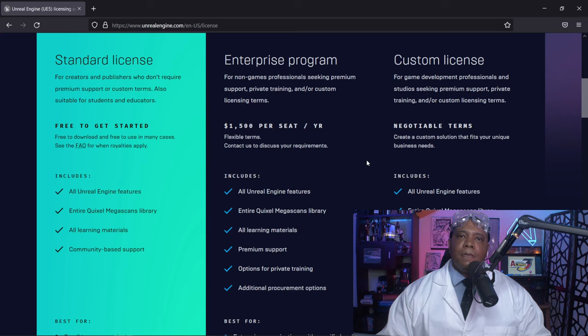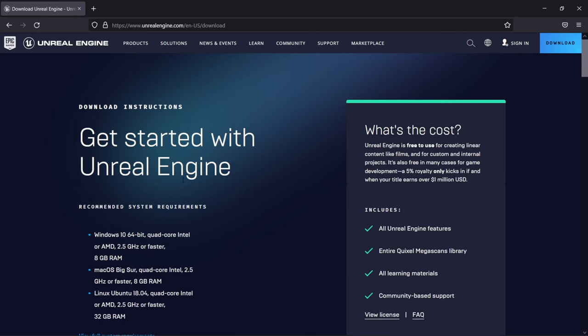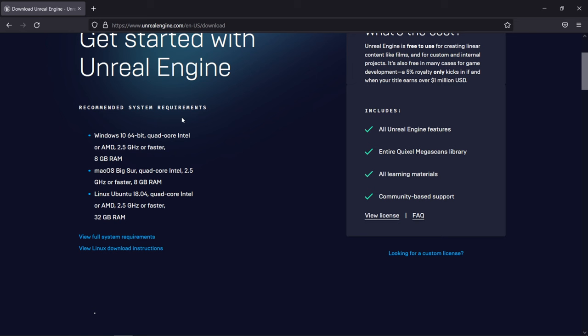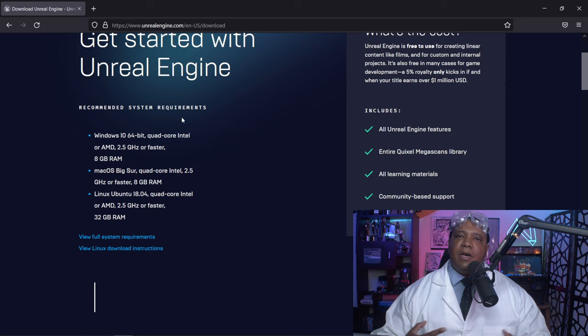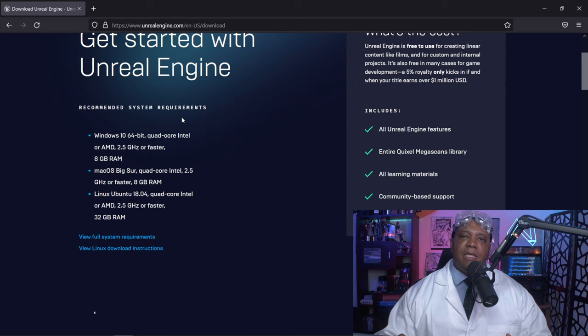Now let's get to downloading it. I'm going to scroll down to where it says download and hit download now. That brings us to a page with system requirements — another common question. Unreal Engine 5 can be pretty lenient. I've used it on a high-end Threadripper with a 2080 Ti, and also on a mid-level gaming laptop. I'd recommend going through the spec sheets and clicking the full system requirements link.